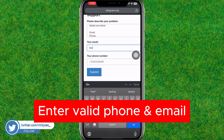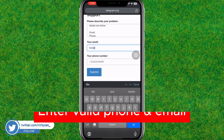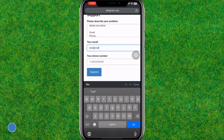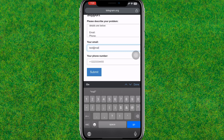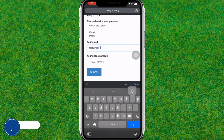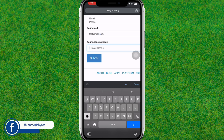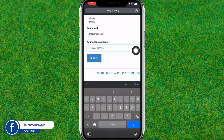Here you need to enter the valid email which is associated with your Telegram account, and you also need to type the phone number which is associated with the Telegram account that you deleted or that is disabled.